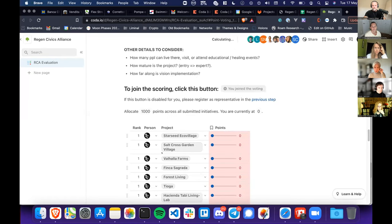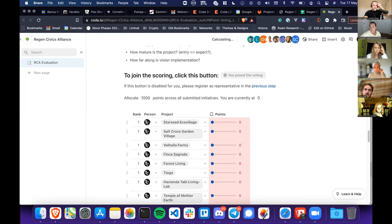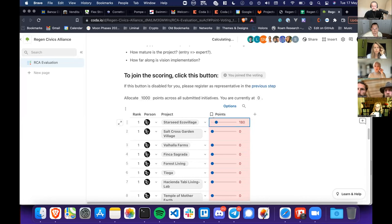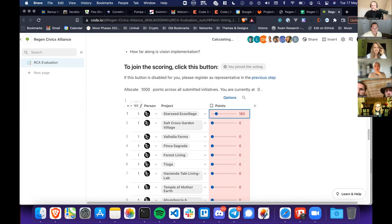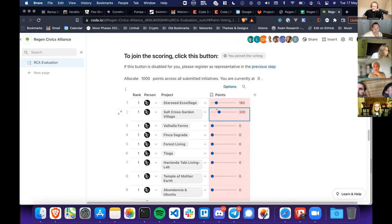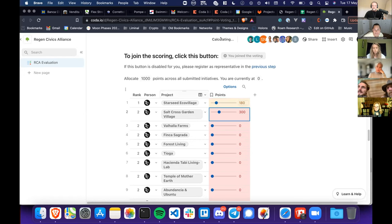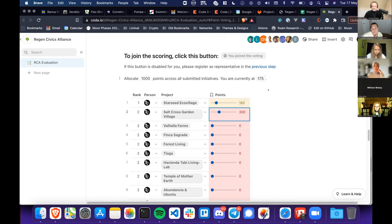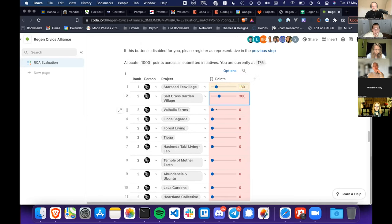After you join the voting, here is your avatar and each of the projects. You can score the project by moving the bar — let's say 180 votes. You'll see it automatically updates with 180 allocated and the available balance adjusts. The tool re-ranks itself as scores are updated. It's a bit slow right now possibly because everyone is on the document at the same time.